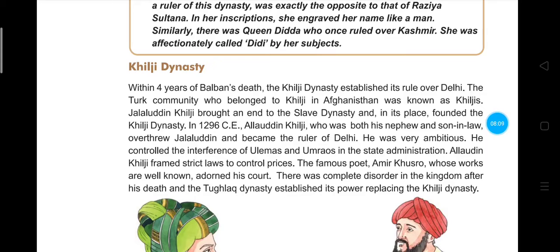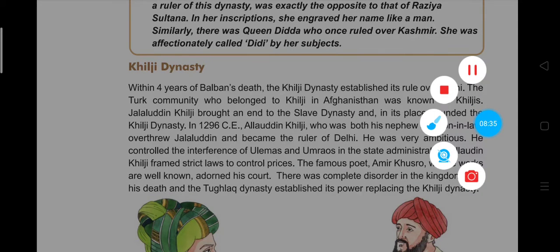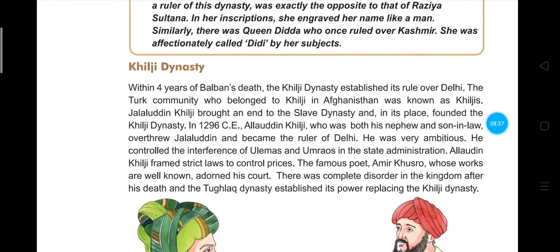Alauddin, who was both Jalaluddin's nephew and son-in-law, overthrew and killed Jalaluddin and became the ruler of Delhi. He was very ambitious and controlled the interference of Ulemas and Umraos in state administration, ensuring they did not have unlimited power over administrative matters. Alauddin Khilji also framed strict laws to control prices in the market.